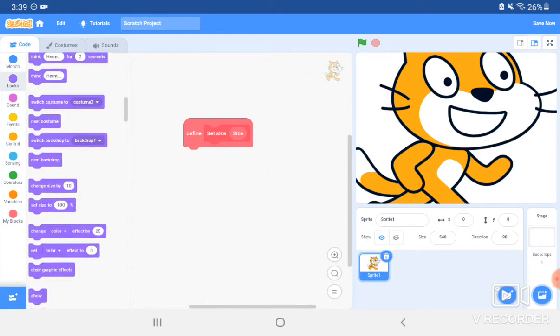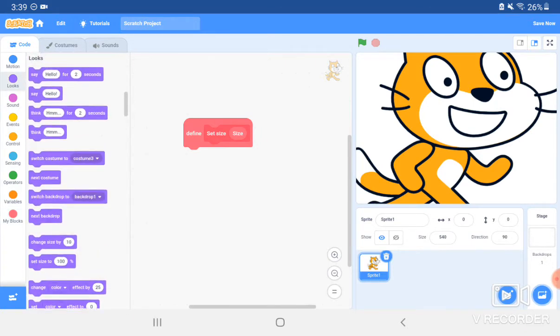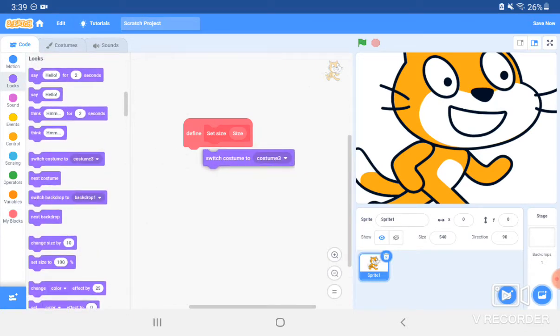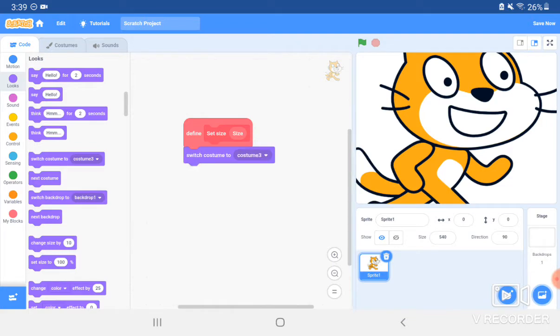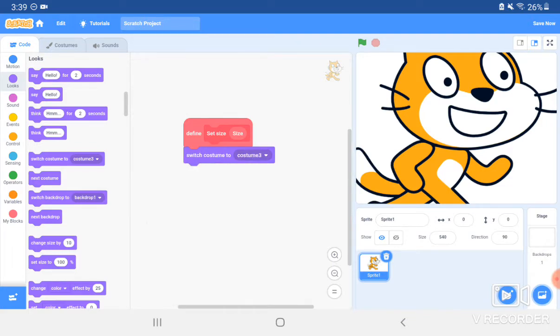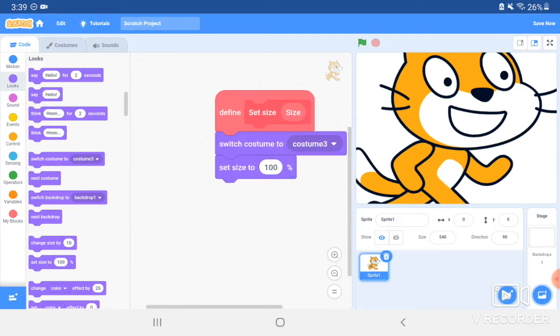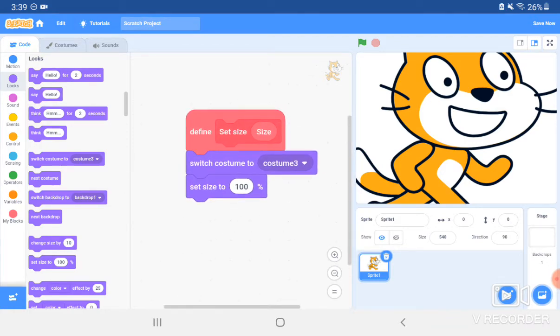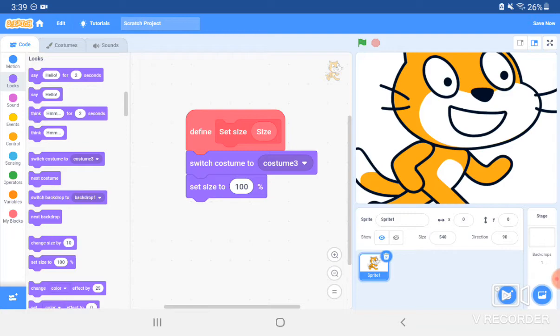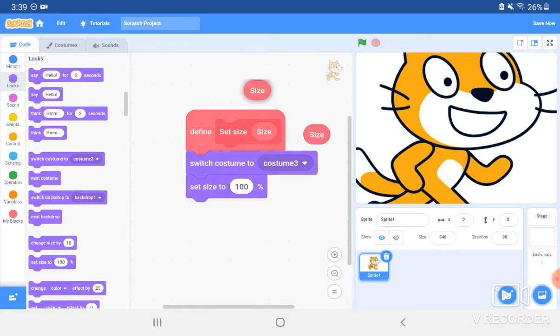Go to Looks and put a Switch Costume To block, and switch costume to the costume that you just did. Then drag in a Set Size button. In the Define block, there is the size input that you can drag out from there.